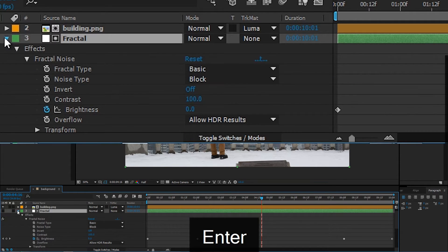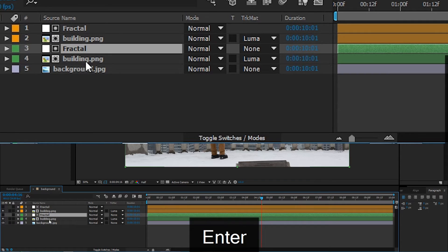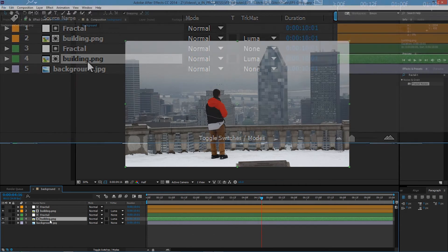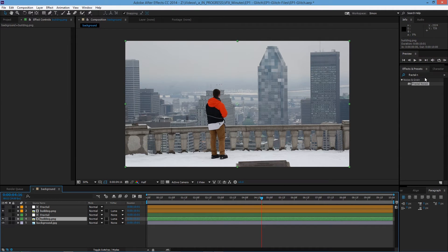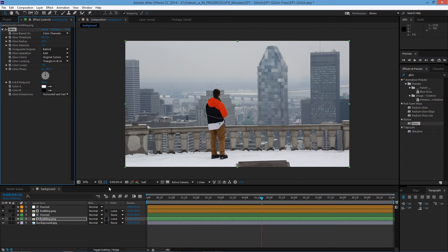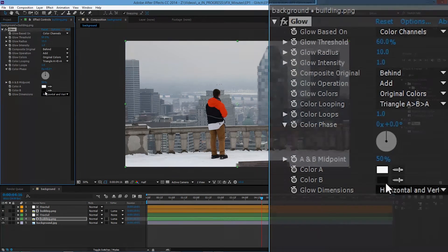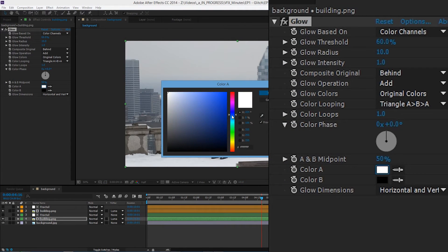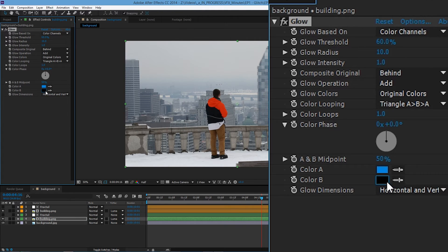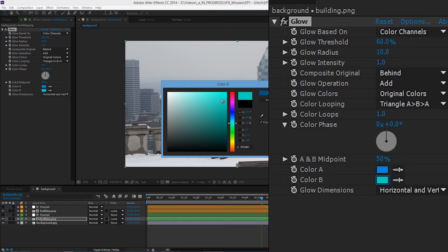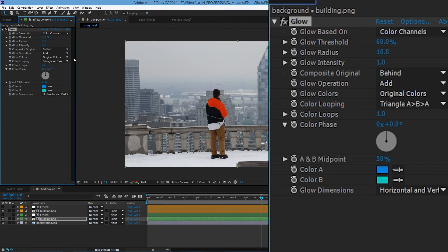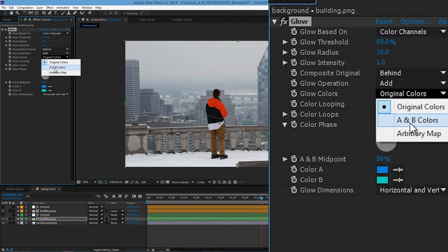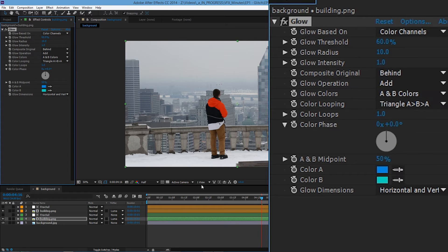There you go. And then on the building below. Let's add some glow. And here let's change the color A to say this blue. And color B to a greenish blue. There you go.